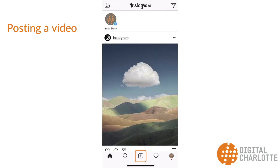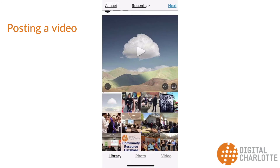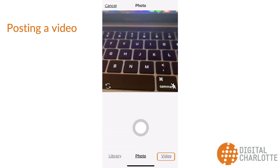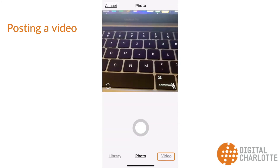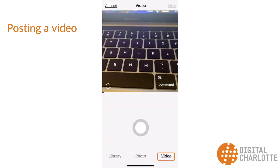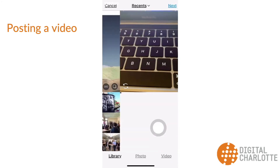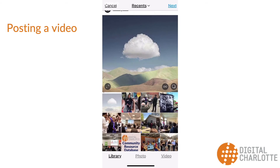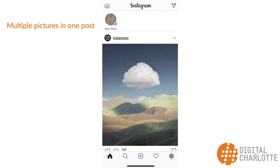Posting videos to Instagram works in the same way as photos. You can choose to pick an existing video or take one in the app. Press the middle button at the bottom of the screen, select your video from your library, or record in the app. Keep in mind, when posting videos to your profile, the video cannot exceed one minute.